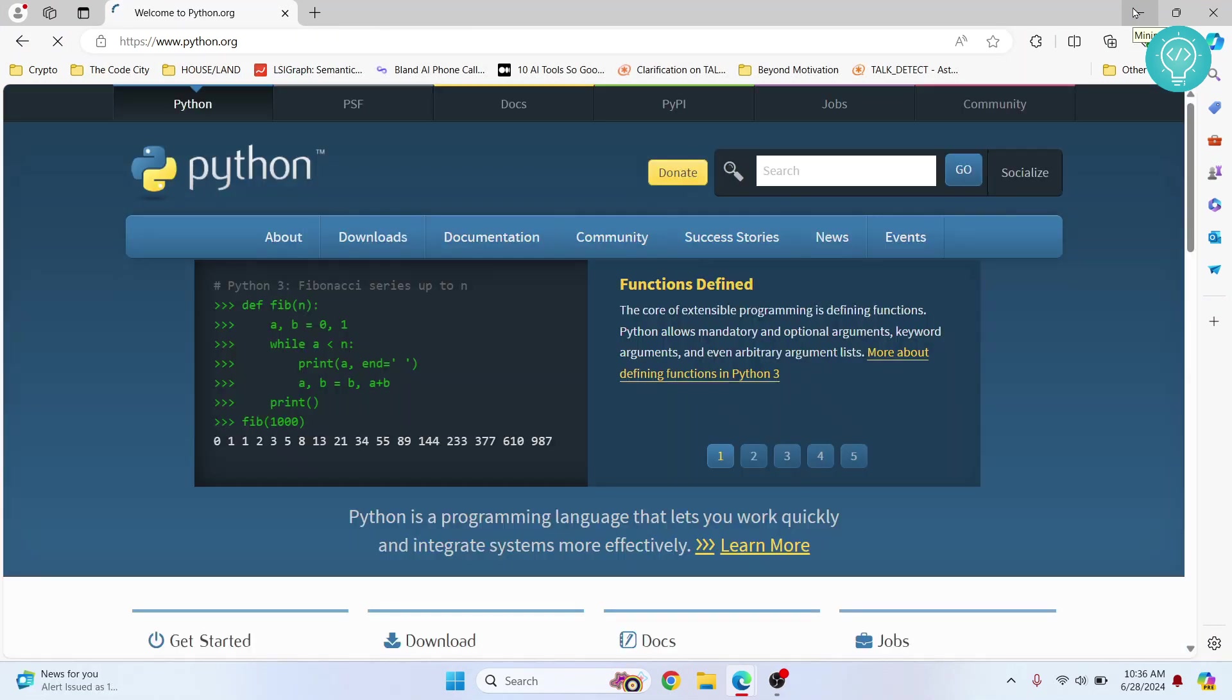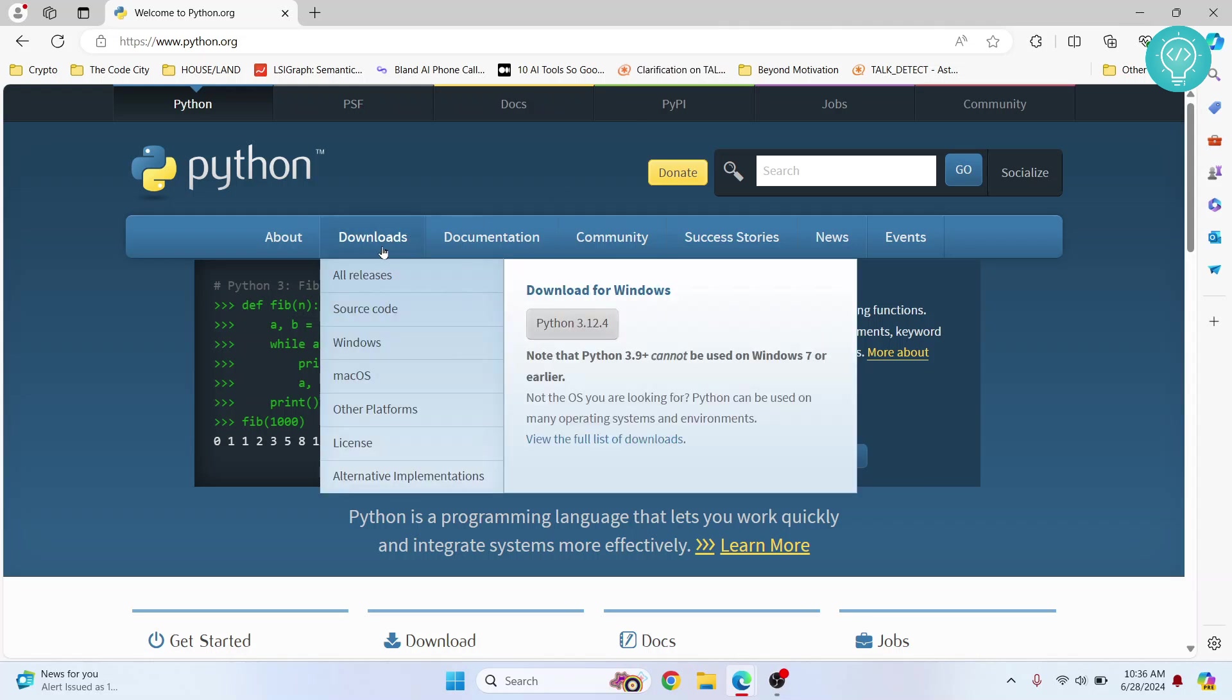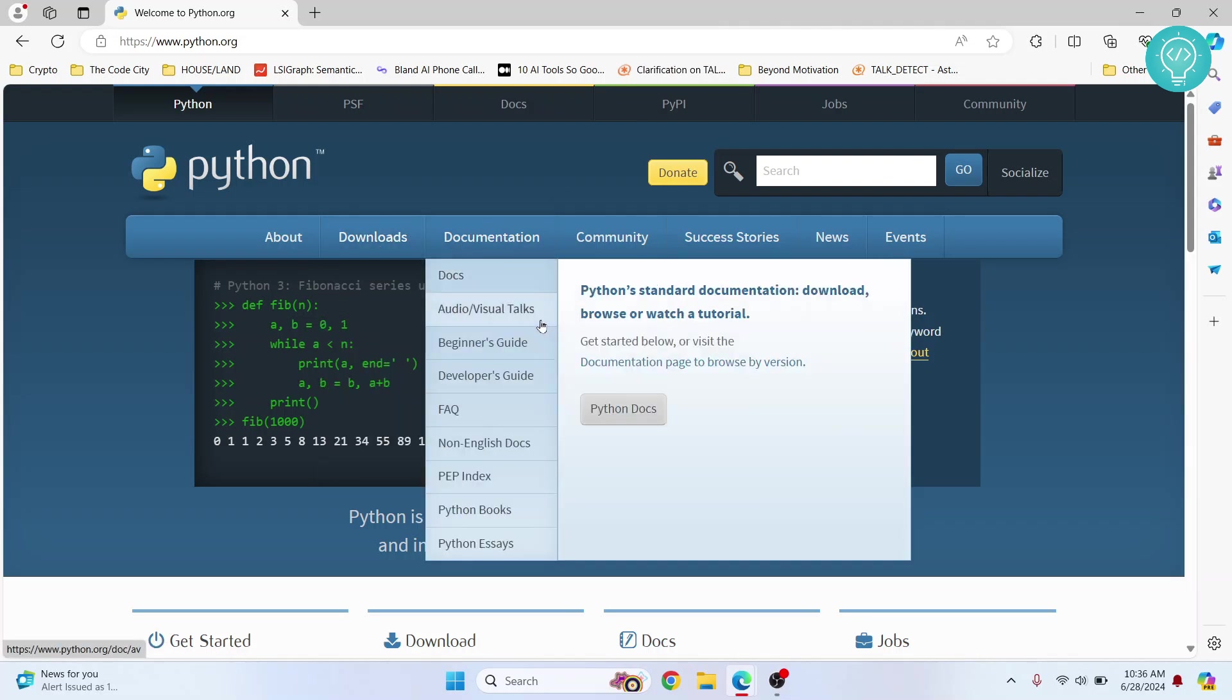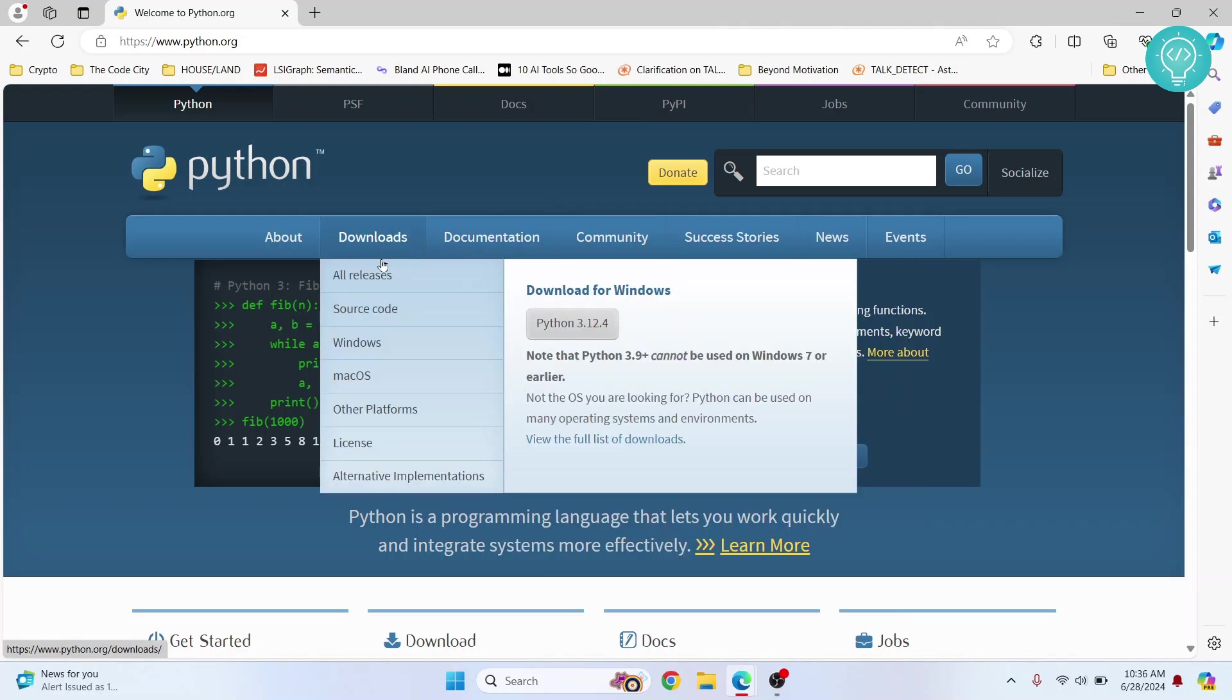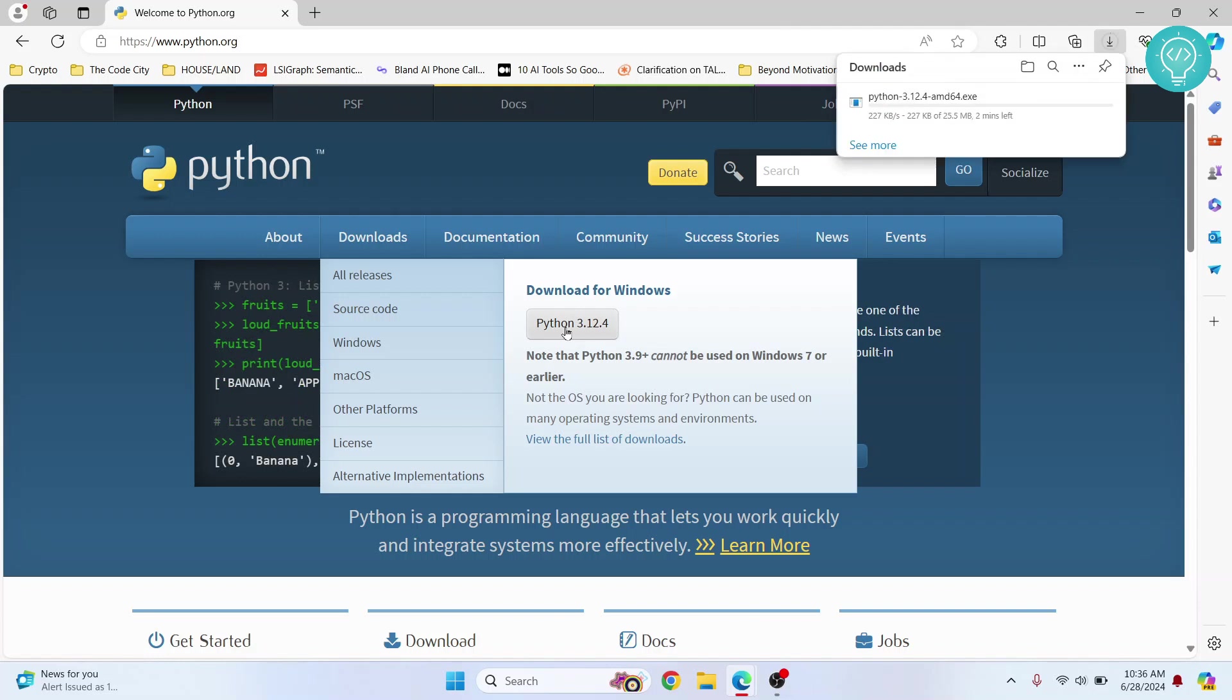Welcome to this video guys. Let's see how you can install Python 3.12.4, that is the latest one as of July 28. So we will install Python and we will run it. I just clicked over download.